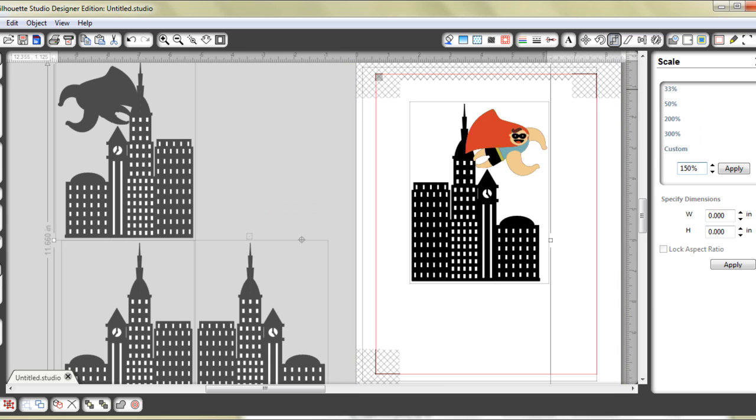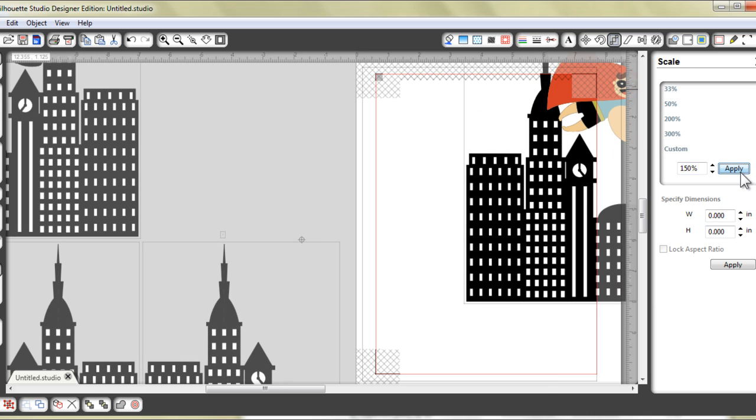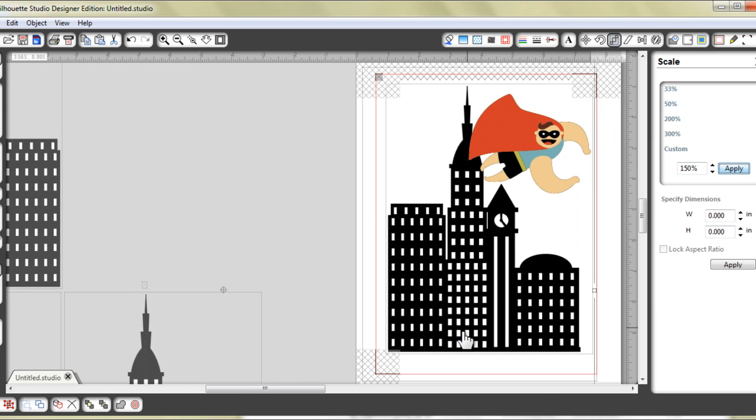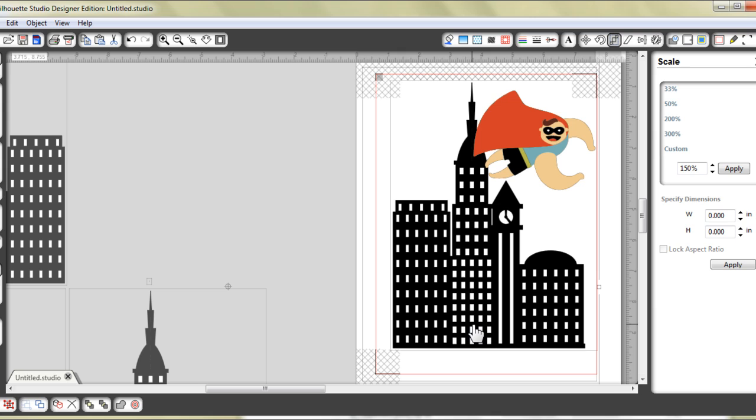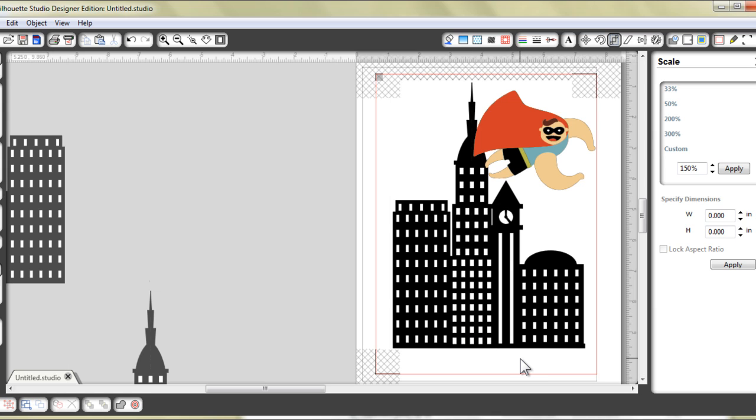So in this case, I am going to increase it to 150% of its original size. So now I don't have to worry that they are all mis-sized when I print and cut later.